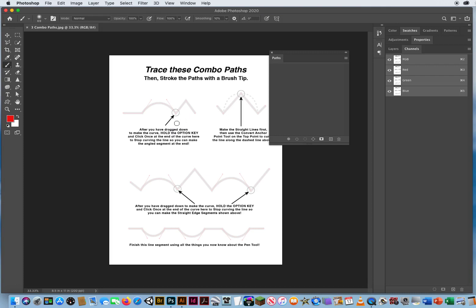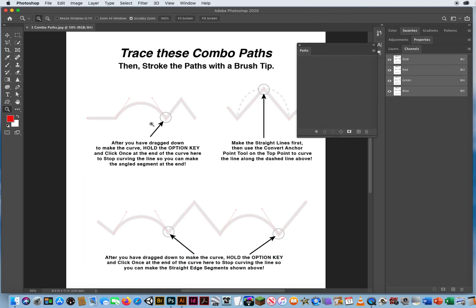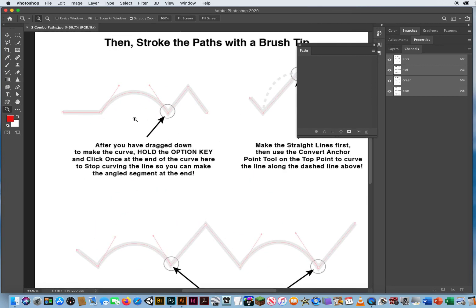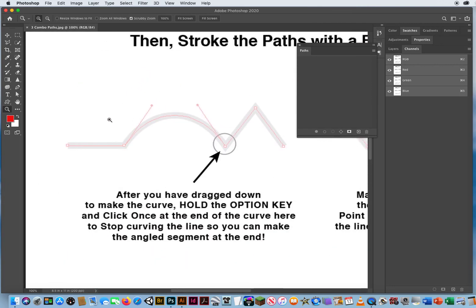Not everything's going to be curves. Not everything's going to be straight edges. Sometimes it is a combination. So we're pretty much going to do the same thing — trace it out and stroke the path with red paint again. But now we have a straight edge, then a curved edge, then a straight edge.